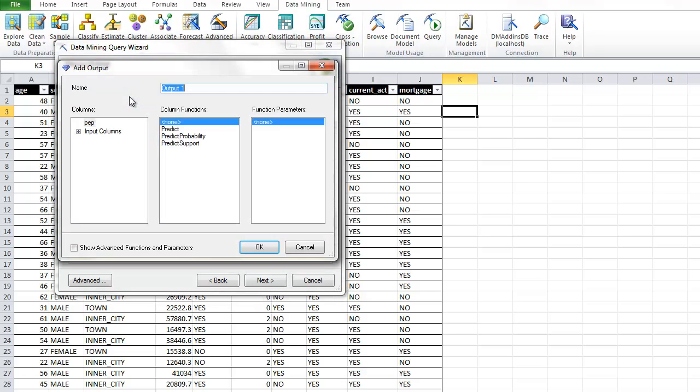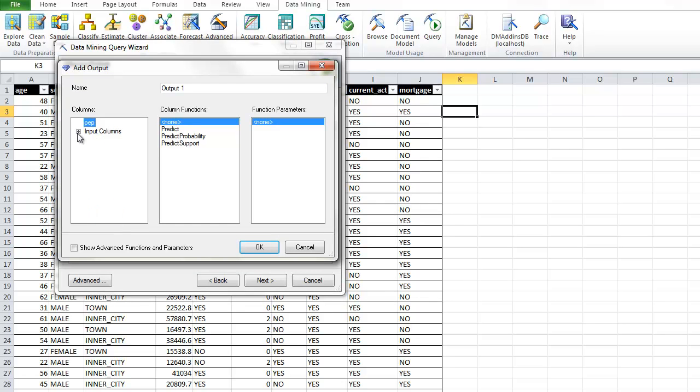And then we can add some output. So we can add any of the input columns. If we have an ID, for example, as an input column, we could add that. We're going to say let's add the prediction. We have to change the name up here. It doesn't tell you. So we're going to say prediction.